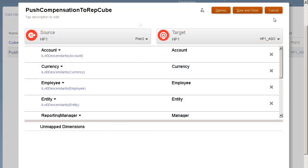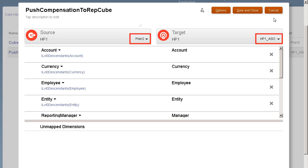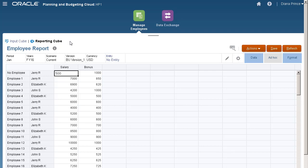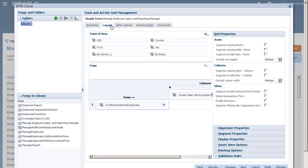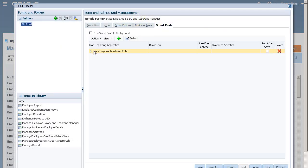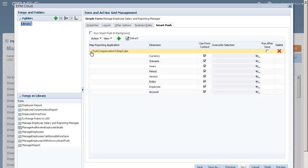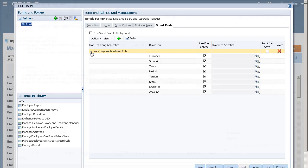Let's take a look at an example. We configured a simple data map for smart push that maps dimension members from our input cube to our reporting cube. We prepared forms that display data from our input and reporting cubes. The form used for data entry has smart push enabled and uses the form's context to push data for all the members selected for the dimensions defined in the form.